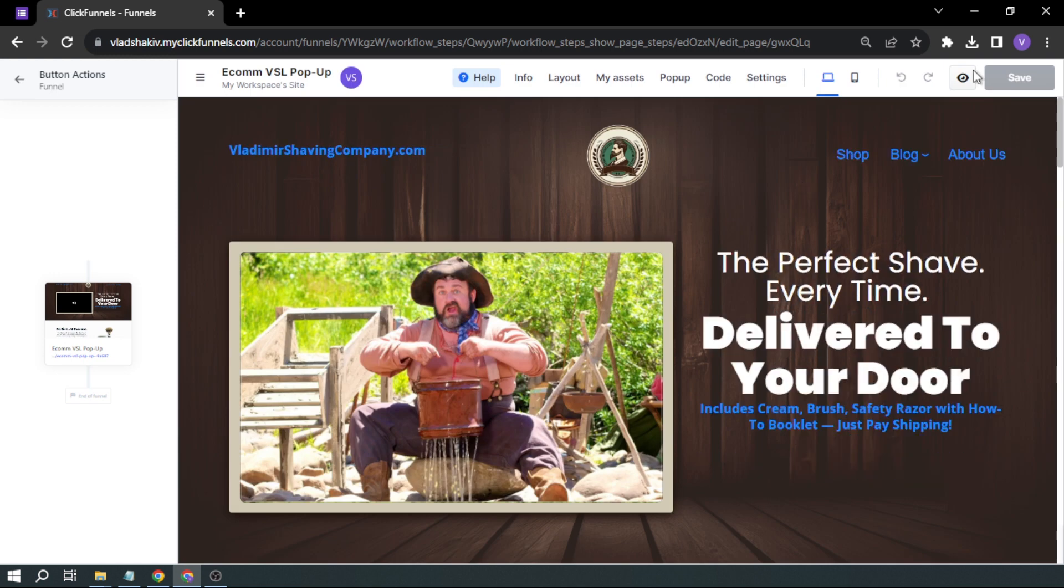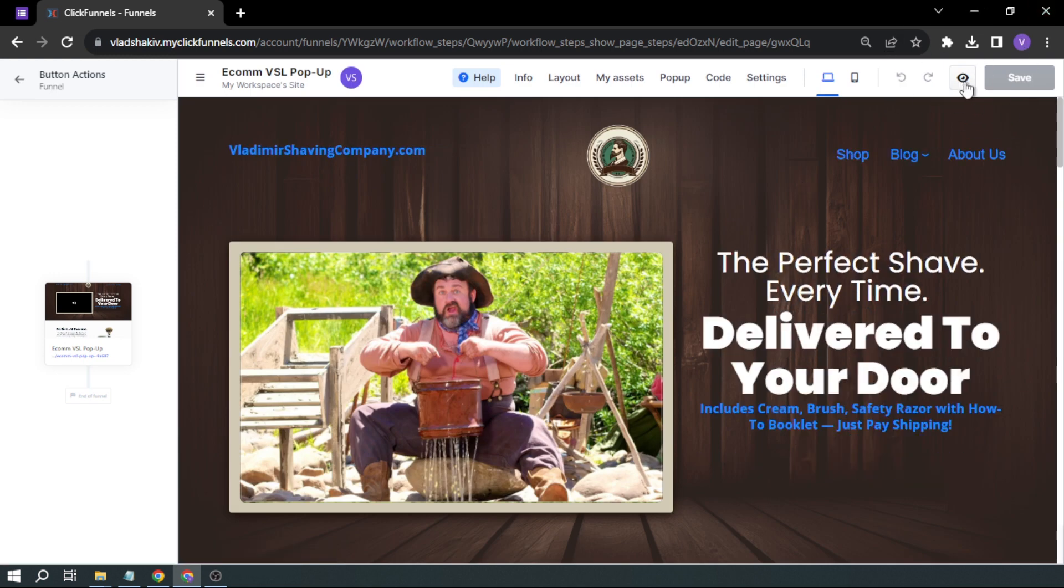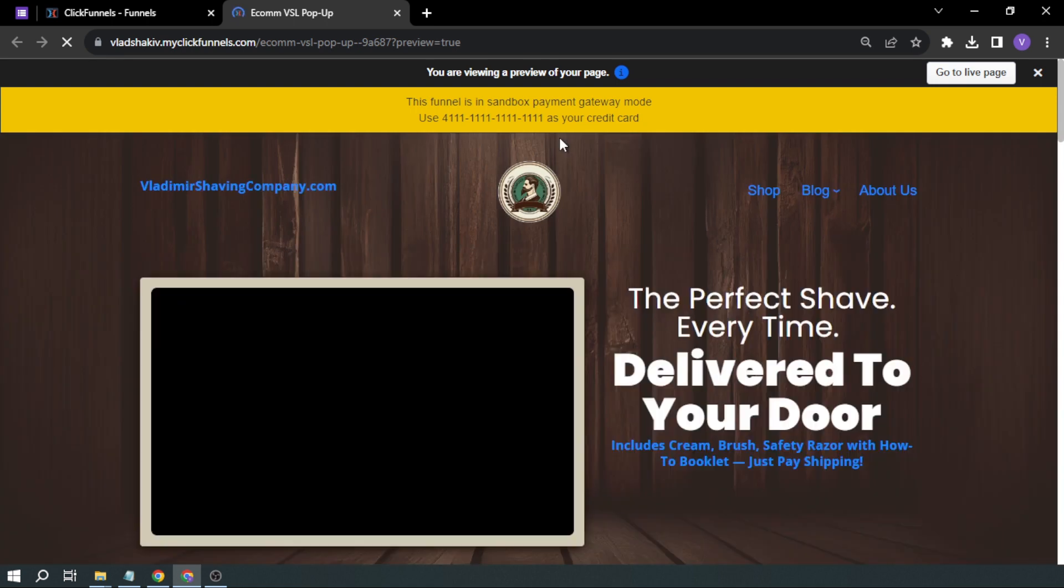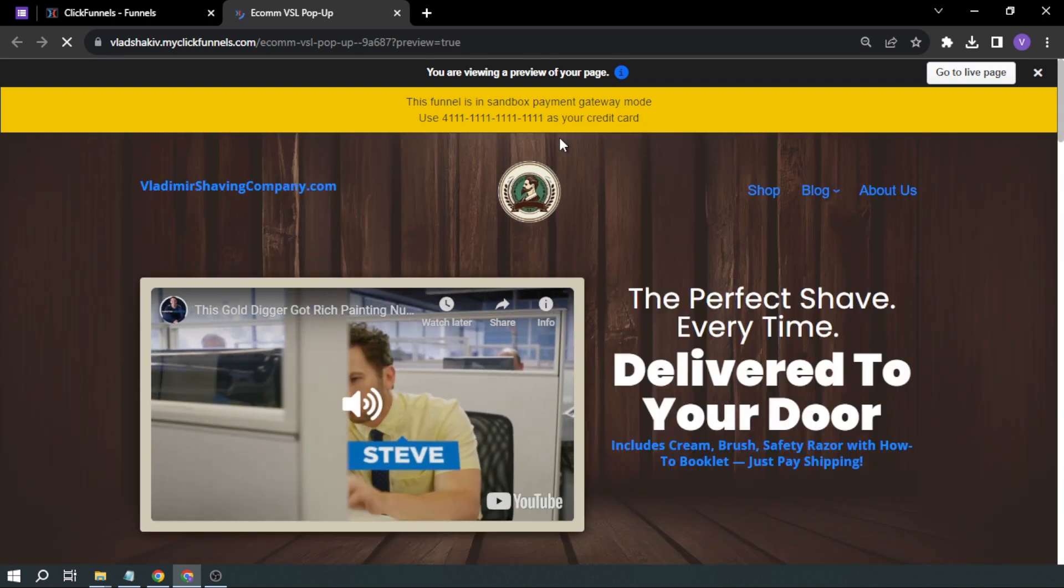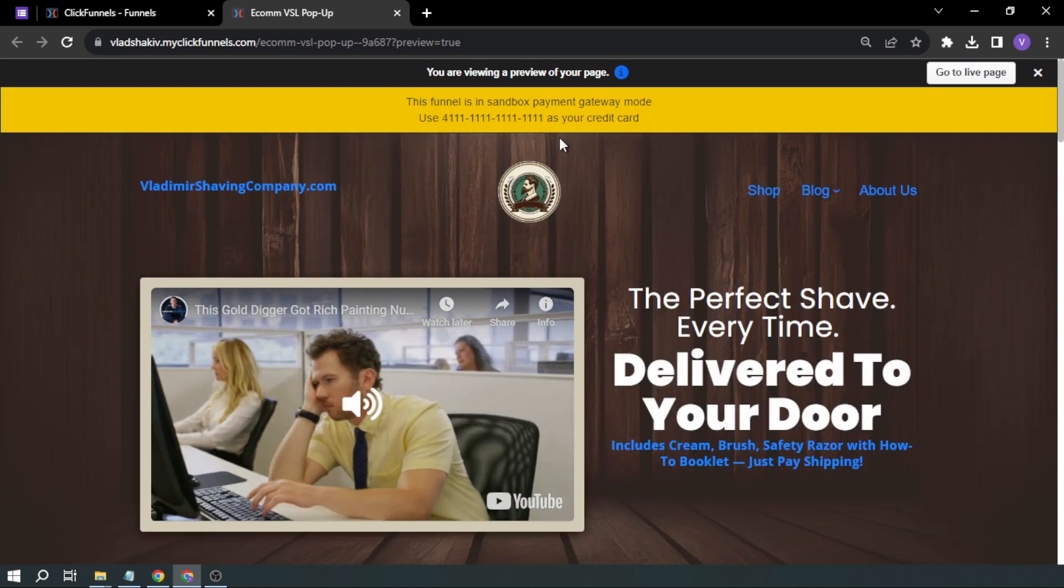Okay, so this is our funnel, and I'll show you how it looks at the moment. I'm going to preview the page. Okay, so this is my funnel as of the moment.